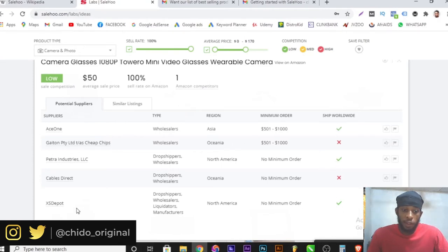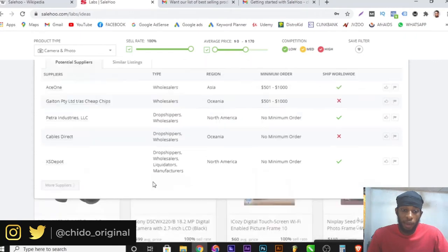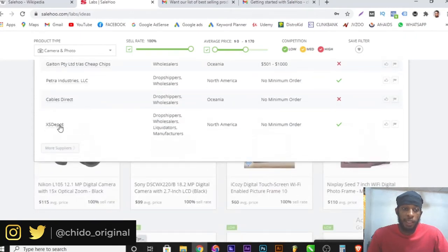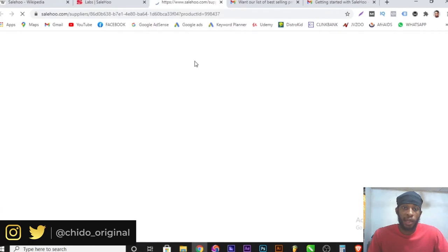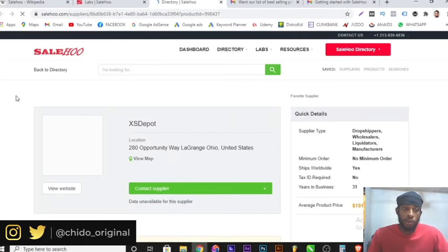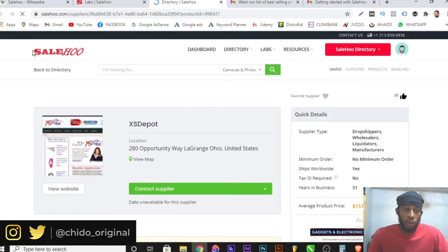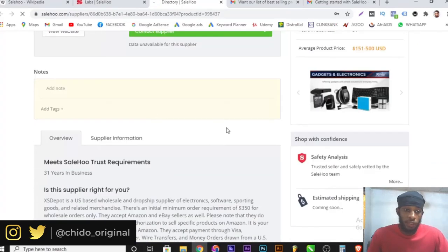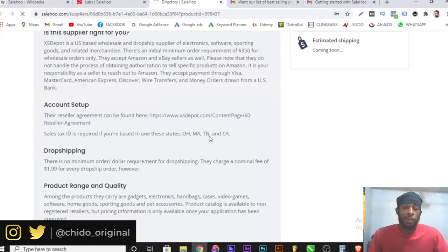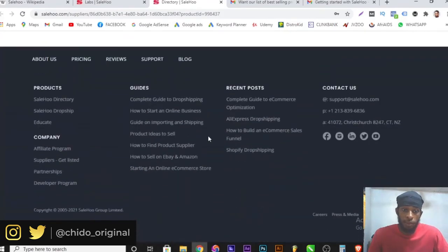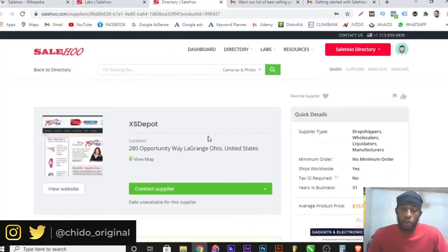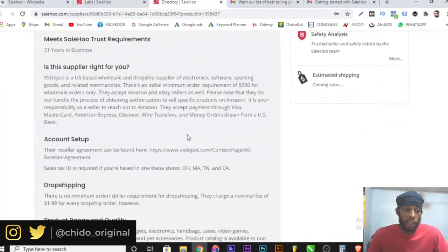You can see various suppliers, and for anyone you want to contact, simply click on them and another page loads with their contact information. This is the best tool to use. SaleHoo has helped me personally with my dropshipping business, and you can start using it to make a whole lot of sales for yourself.